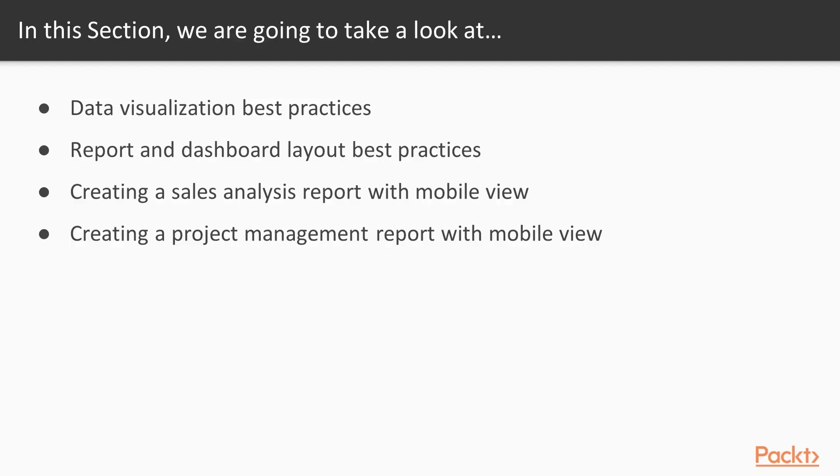In this section we are going to dive into data visualization and report creation. In the first video we are going to look at data visualization best practices, which is what we are going to dive into in the remainder of this video.